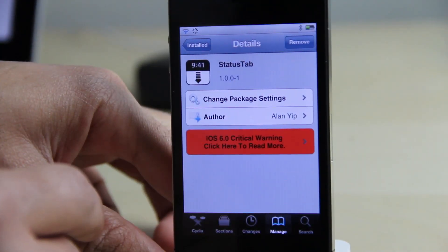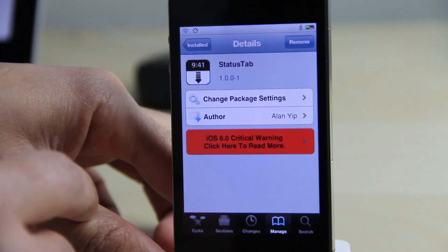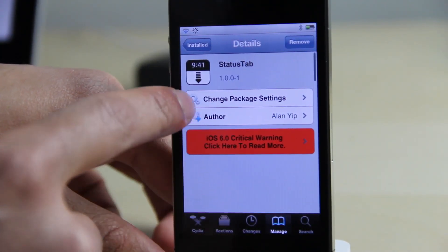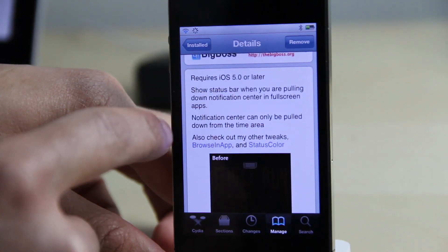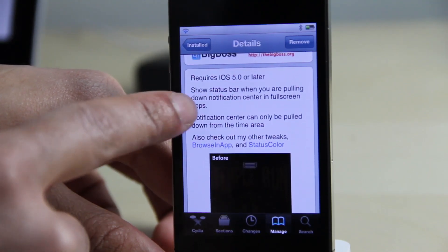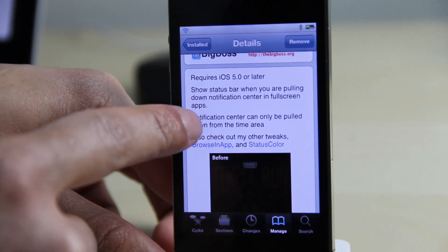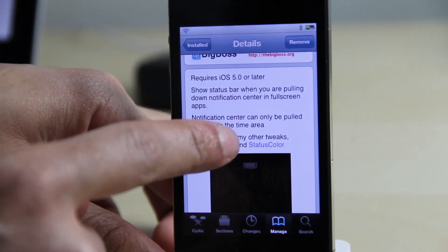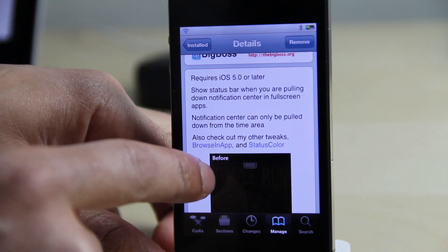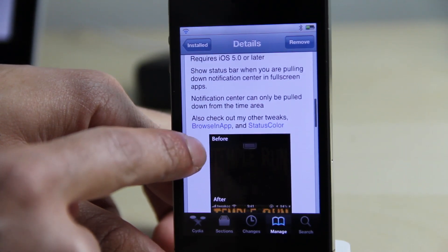It's called Status Tab. It's a free jailbreak tweak available on Cydia's Big Boss repo. It shows the status bar when you pull down Notification Center in a full screen app. Let me know what you guys think in the comment section. This is Jeff with iDownloadBlog.